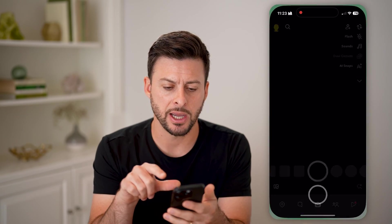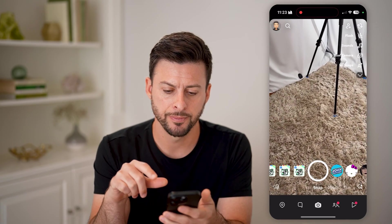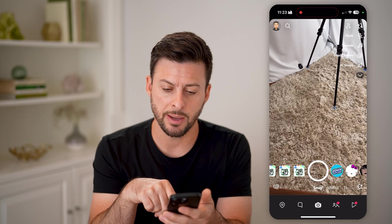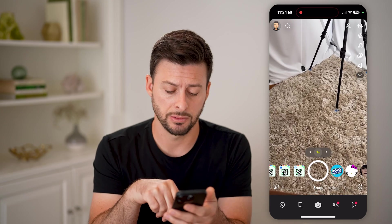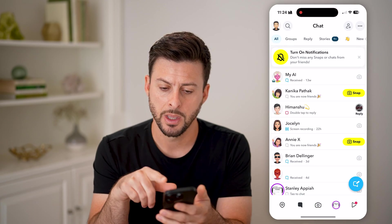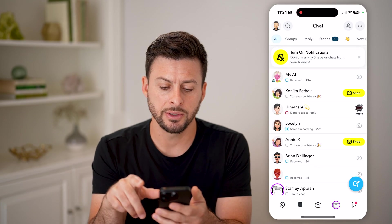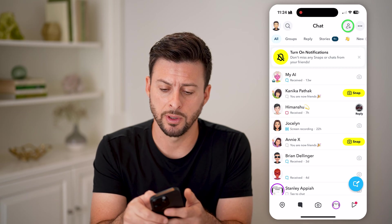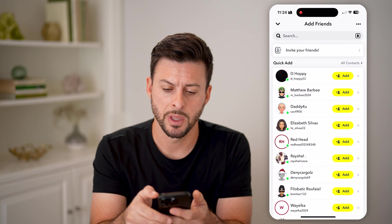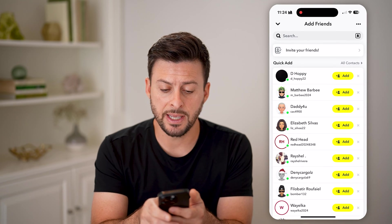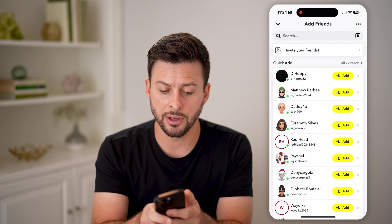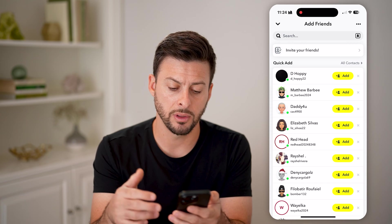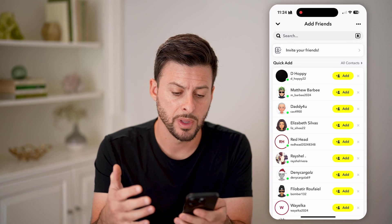Let's open up the Snapchat app. The first thing we can do is tap on your messages at the bottom left, and then at the top right, tap on that little person with the plus. You'll be able to see Add Friends here, and at the very top is Quick Add with a bunch of people recommended.